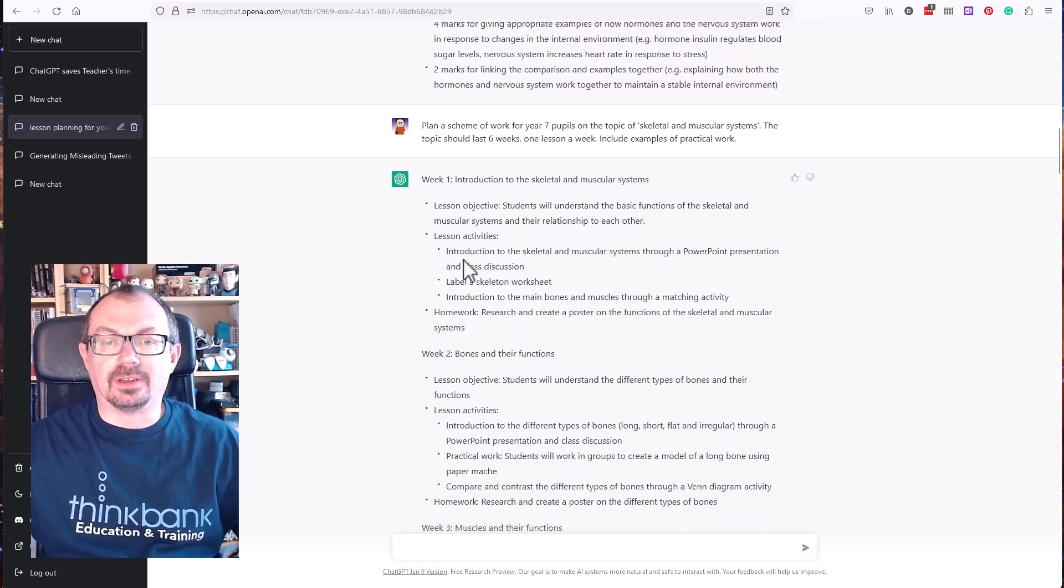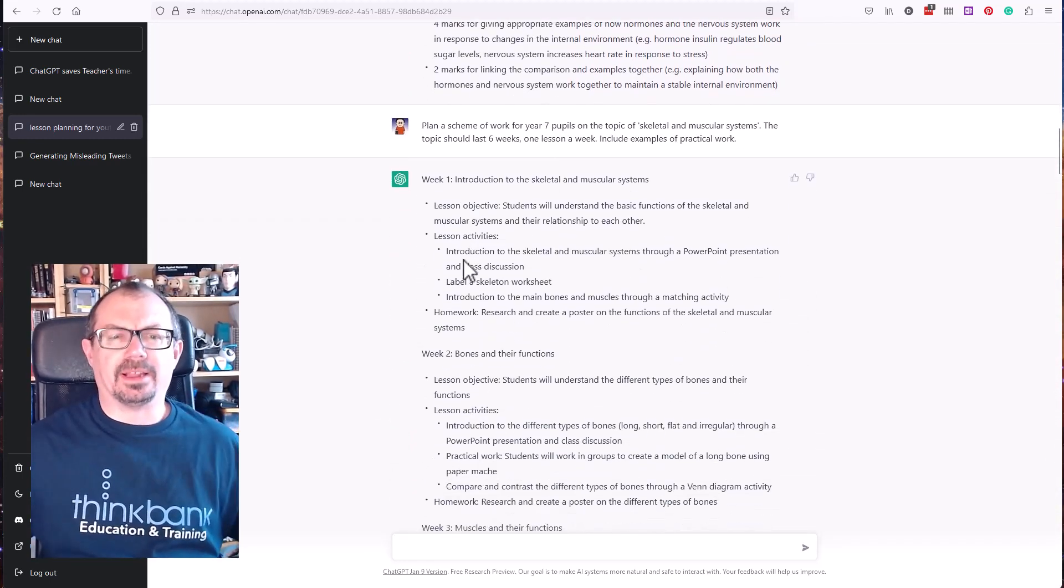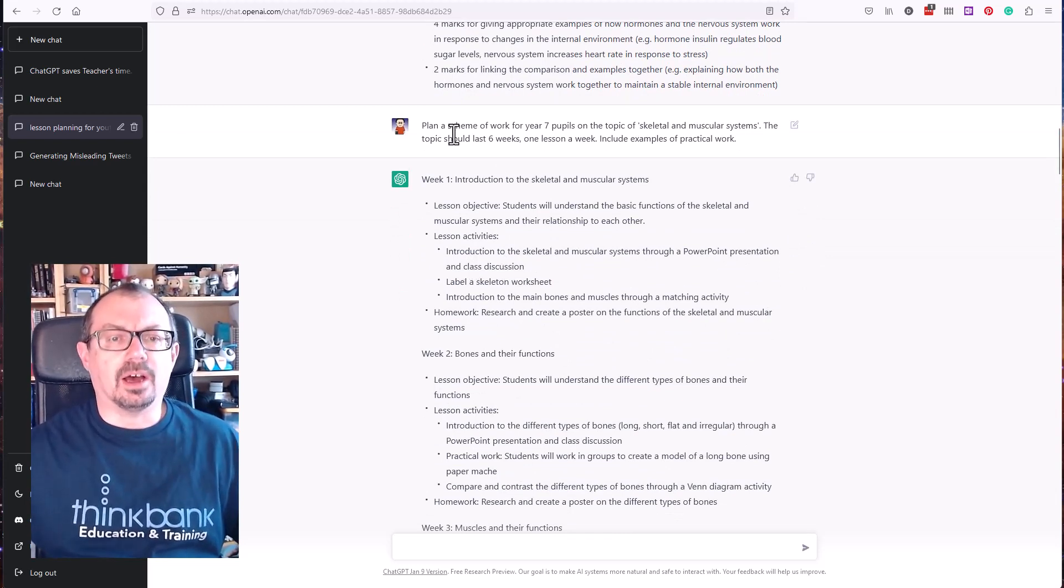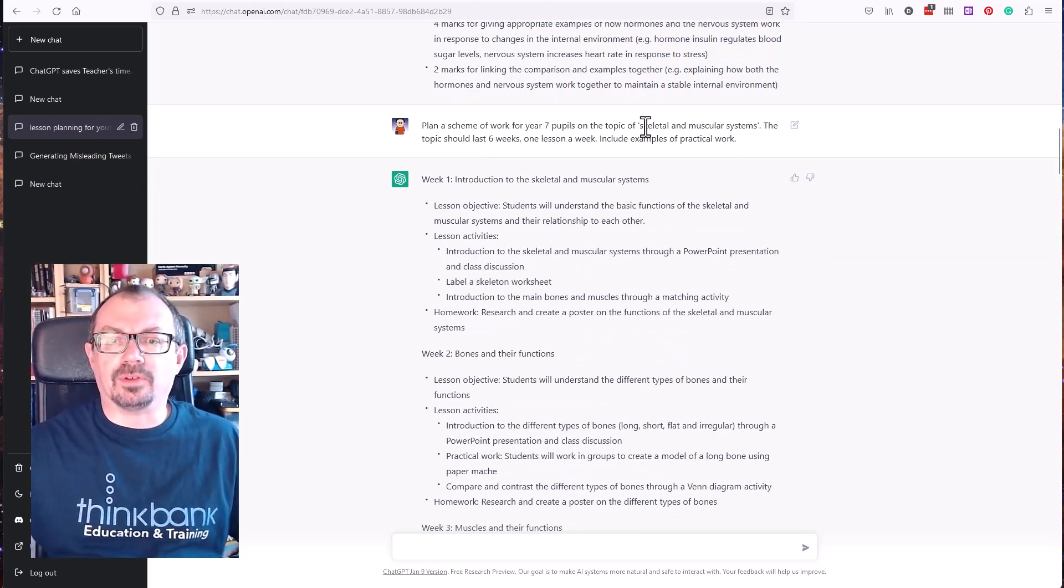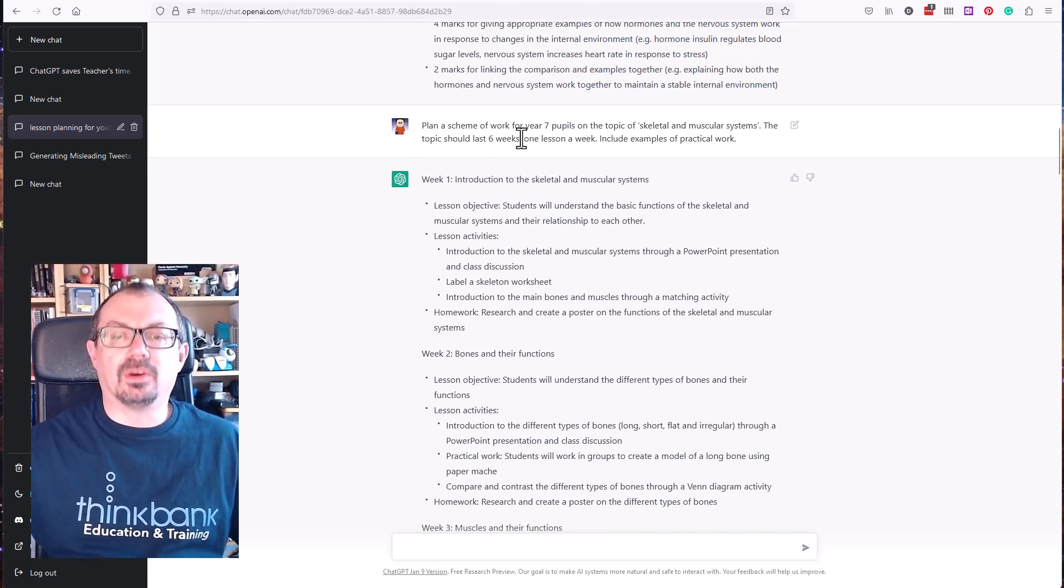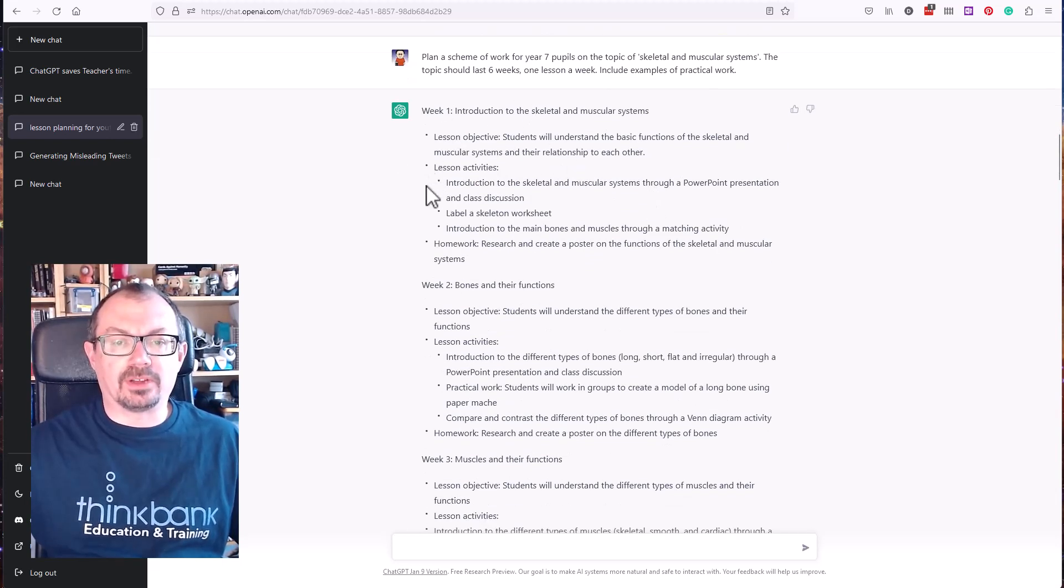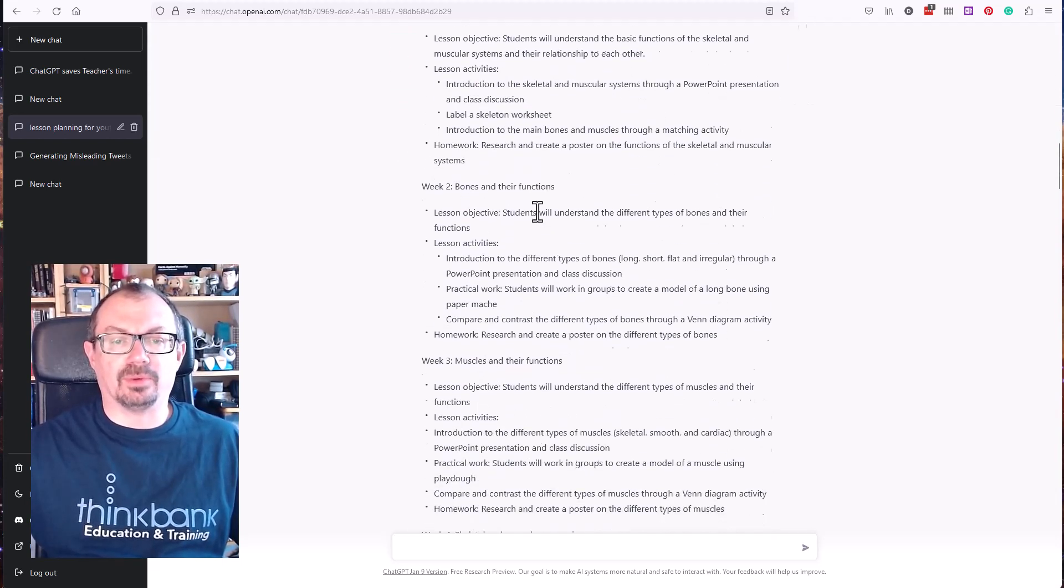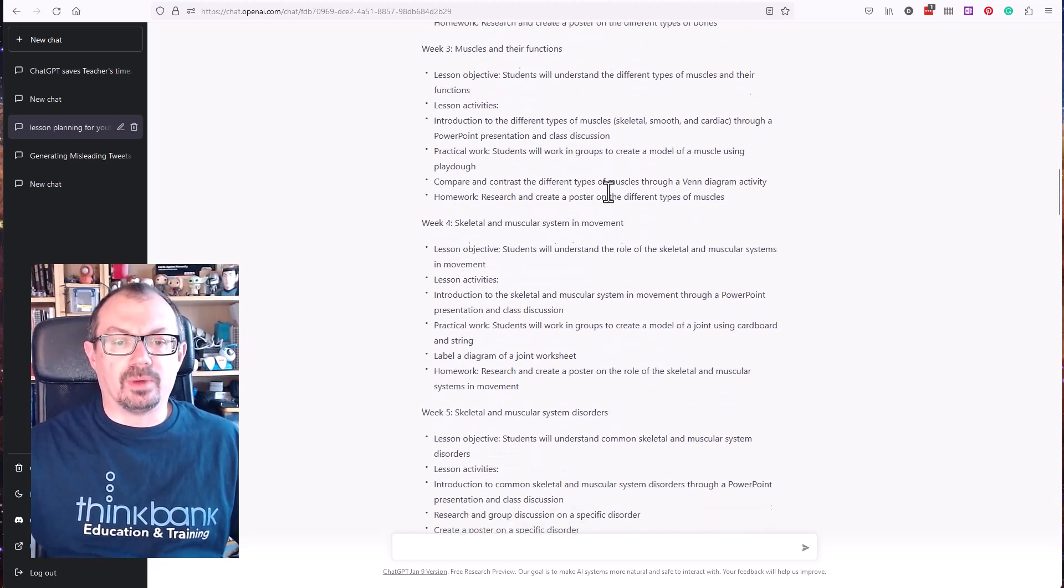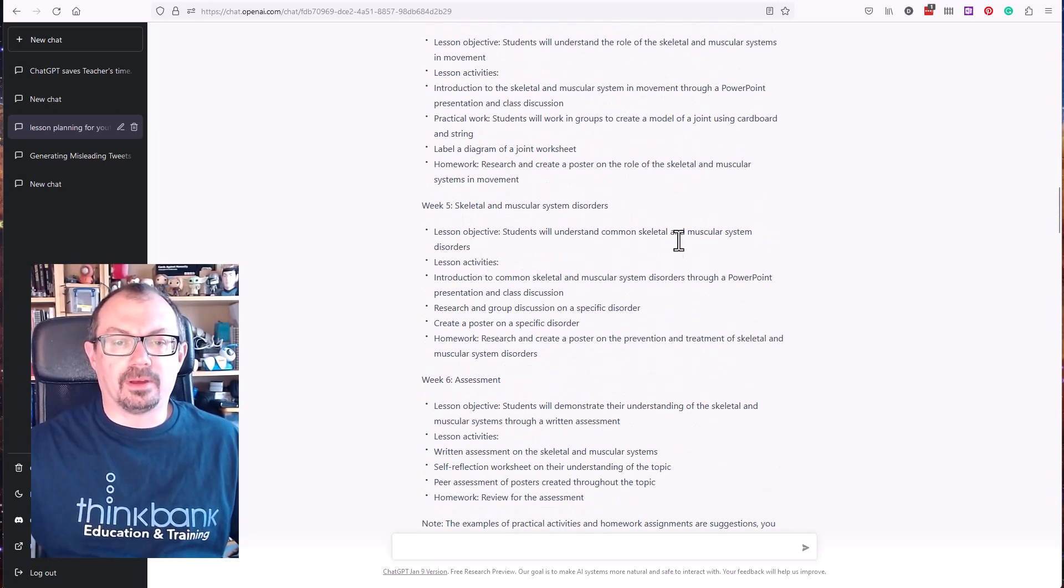I then asked it to do a little bit more detailed planning. I wanted to get an outline of a scheme of work. So I said plan a scheme of work for year seven pupils on the topic of skeletal and muscular systems. The topic should last six weeks, one lesson a week, and include examples of practical work. So it generated me week one, the lesson objective, possible lesson activities, and a possible homework, week two, week three, week four, week five, and week six assessment, a six week medium-term plan there.